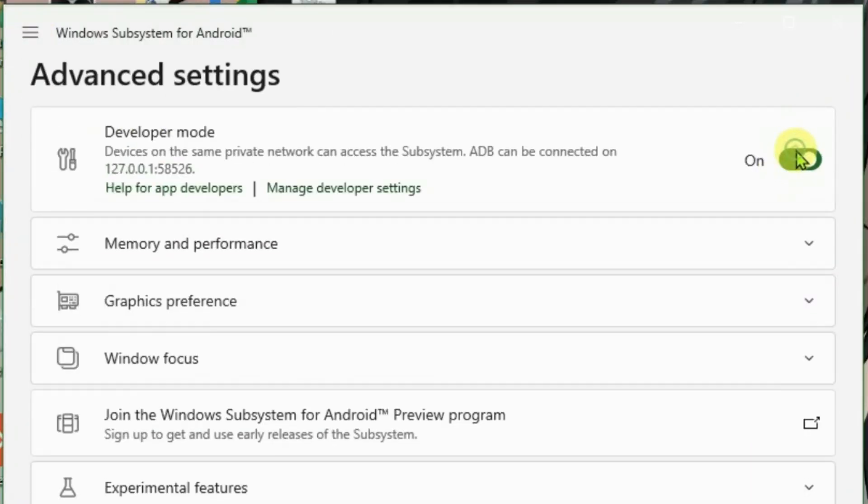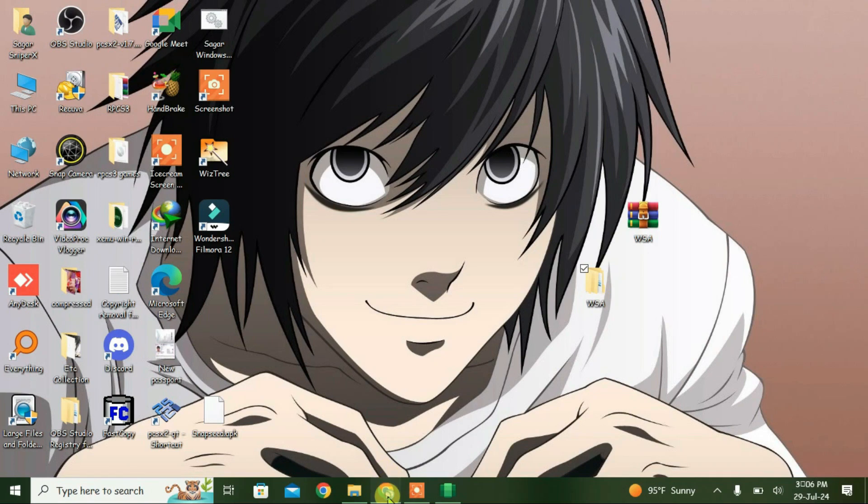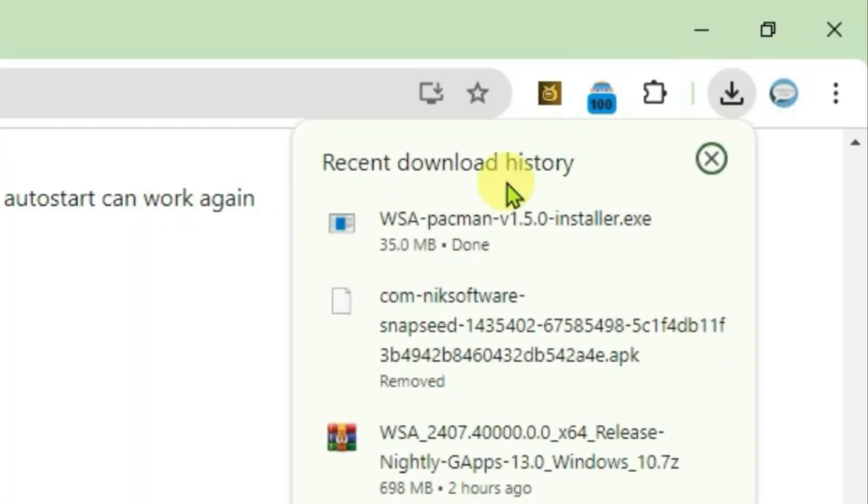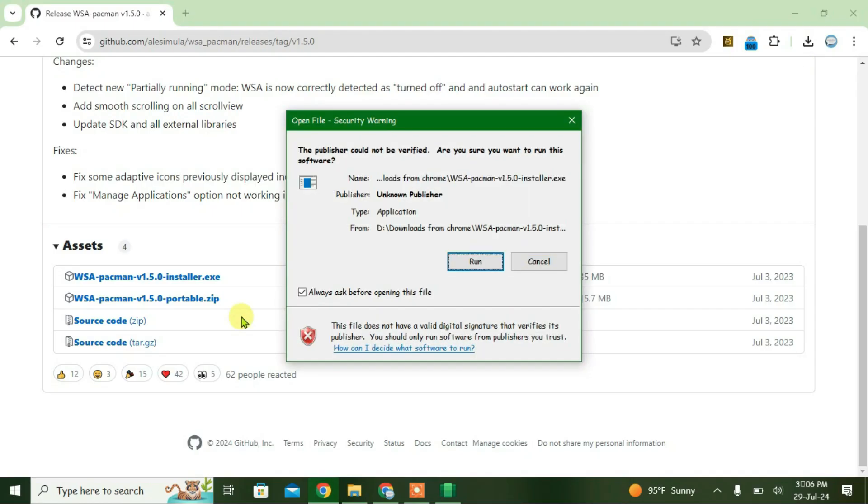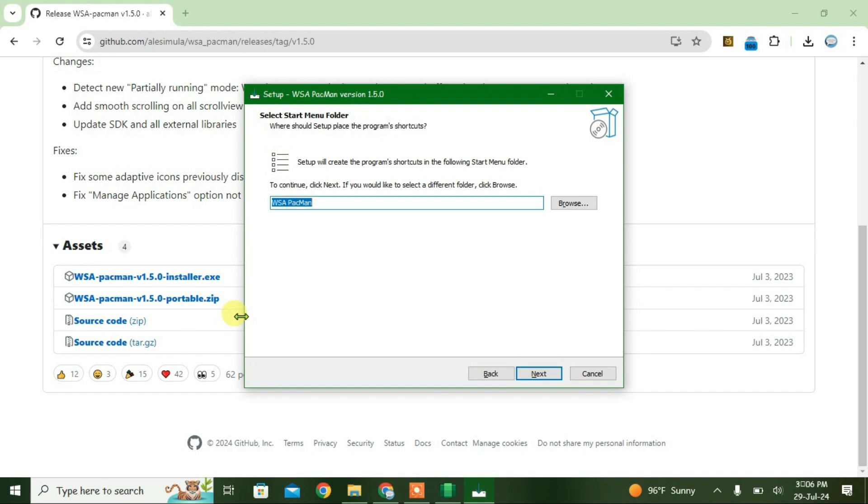Go to downloads, find the WSA PacMan file, and run it. Let the installation begin and finish.